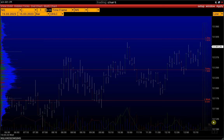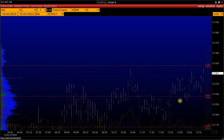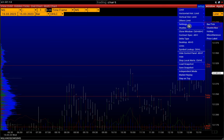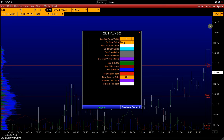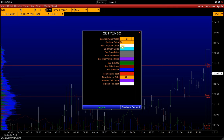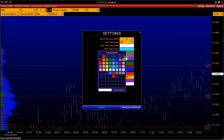Next, let's move on to the settings of the bar chart: Setup, Settings, Bar Tick. Here we can change bar width, change the color of the bars, and other settings.